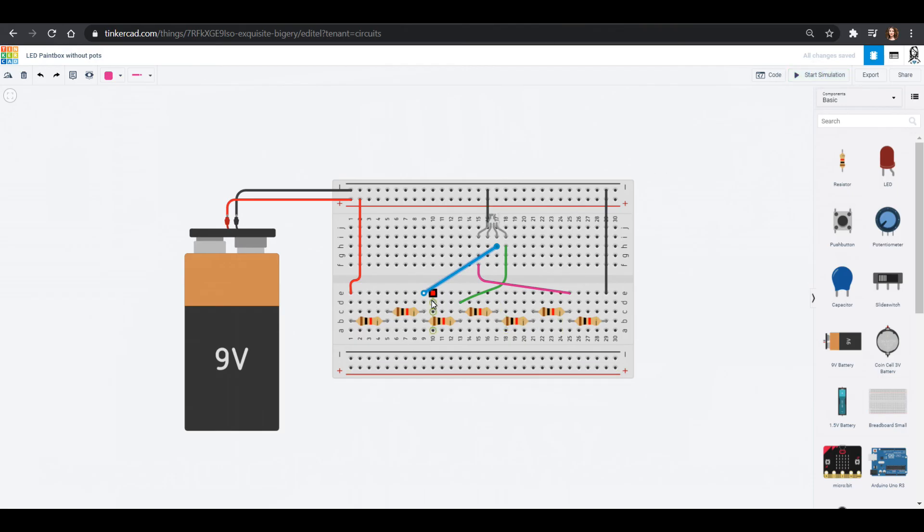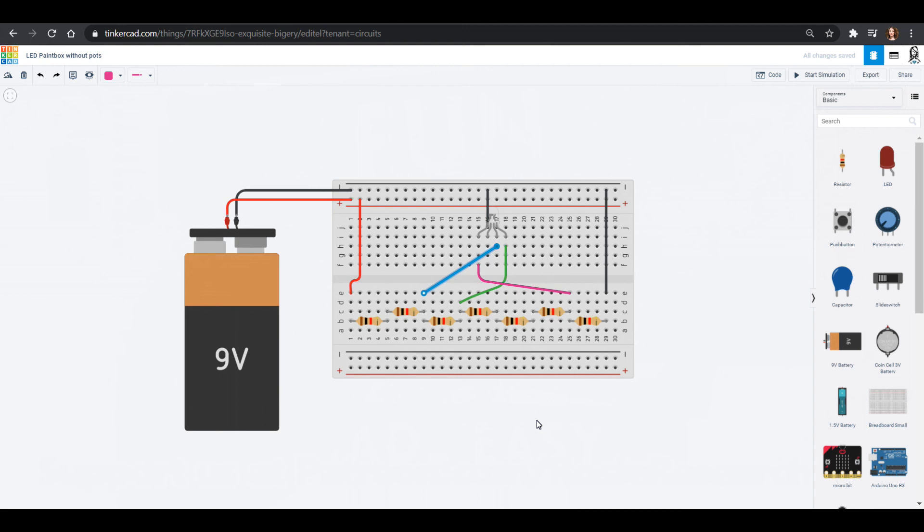Now the potentiometers is really nice because you can really sort of fine tune and change all the colors. This is like chunks of colors. But this is a great way if you don't have all those potentiometers to make an LED paint box without them.